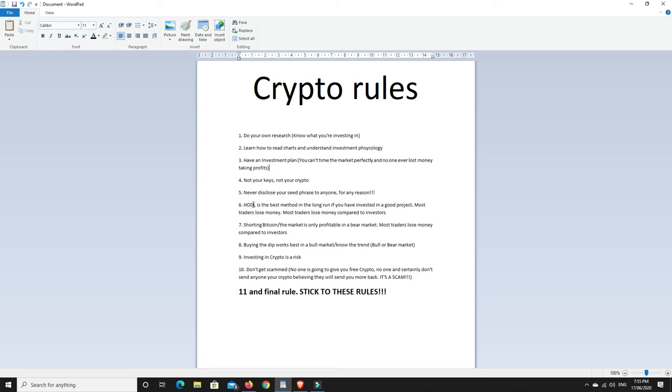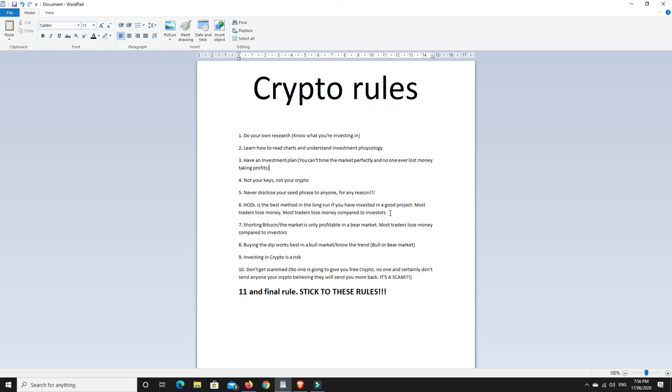Number six, hodl. So hold on for dear life. It's basically an investment kind of theory. And that's the best way to make the biggest gains. Hold on for dear life is the best method in the long run if you invested in a good project. If you invest in a bad project, you're probably going to lose your money unless you can get in and get out before it starts to tank. But most traders lose money in general. And definitely most traders lose money compared to long-term investors. If you simply get in and hold for the long-term in a good project, you're going to make money and you're going to make good money in the long-term.